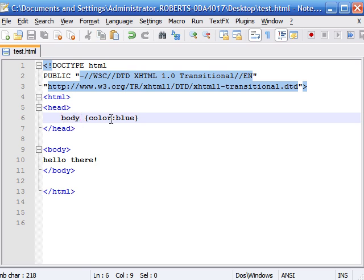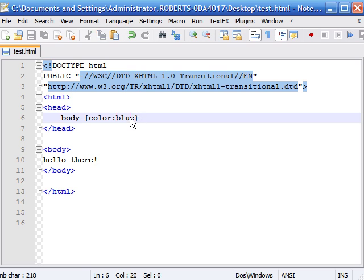You have a declaration property, and this is what property CSS is going to change. You have the declaration value — the value that it's going to change to is blue. So as you can see, we're changing the body text color and we're going to change it to blue.